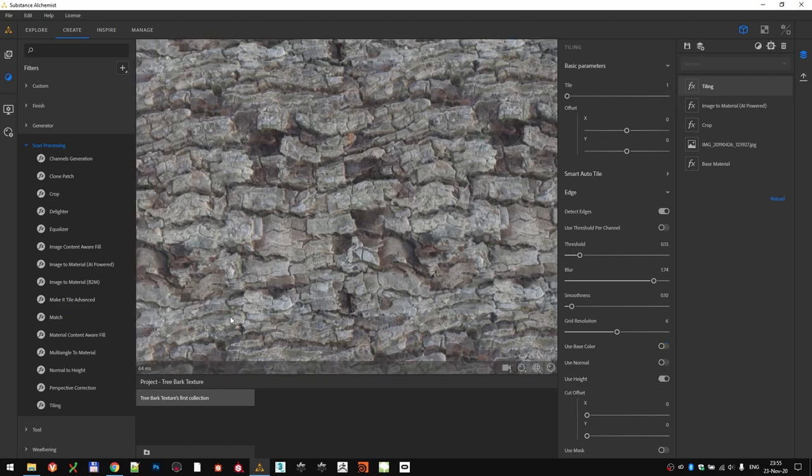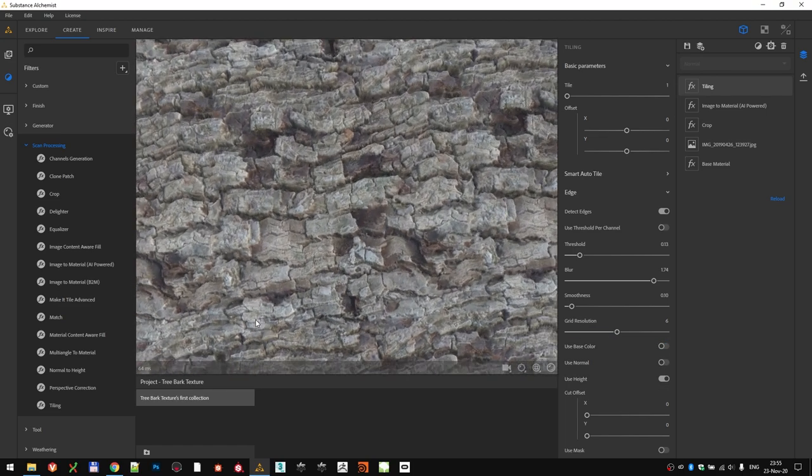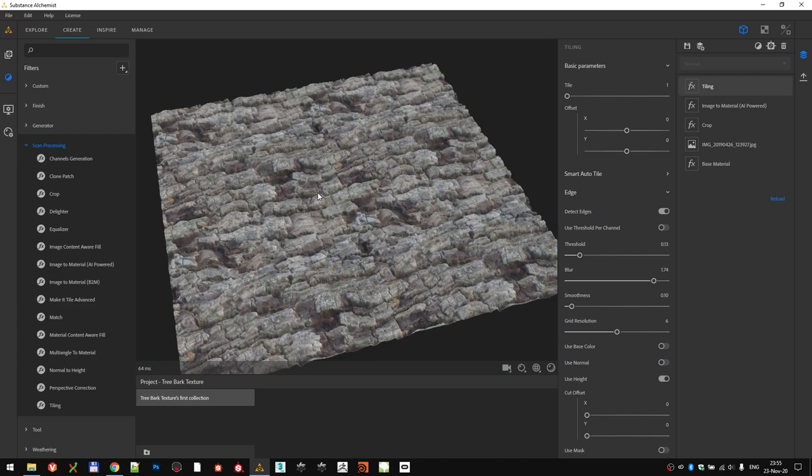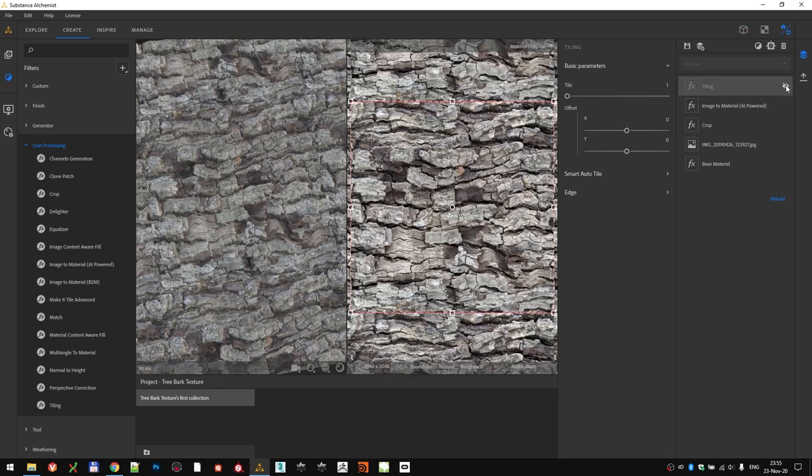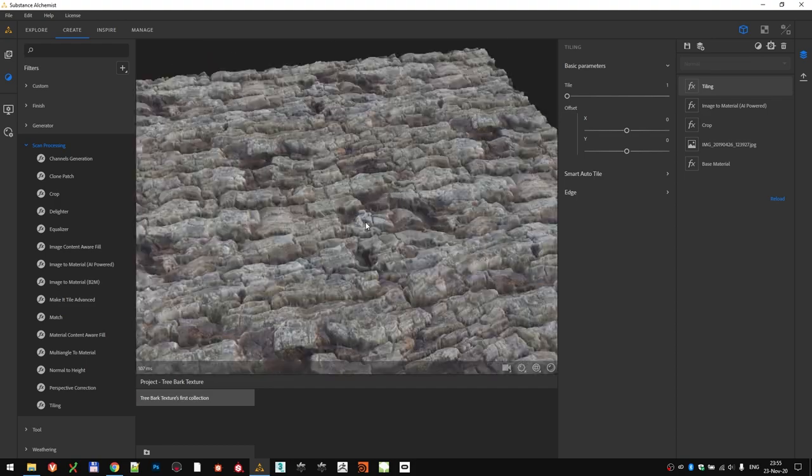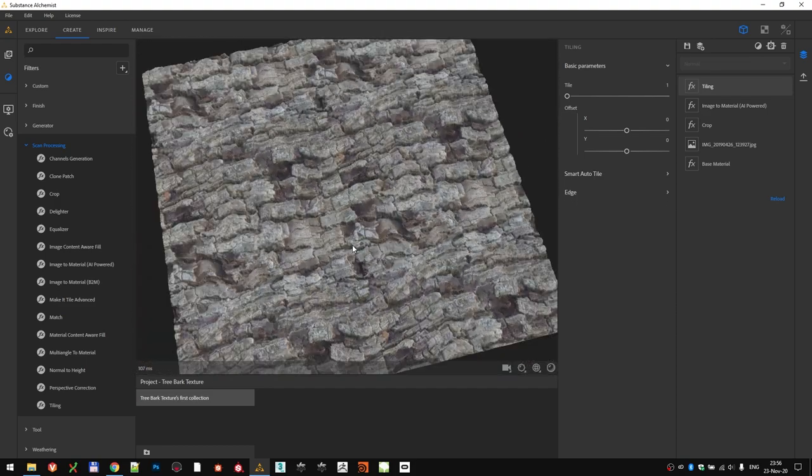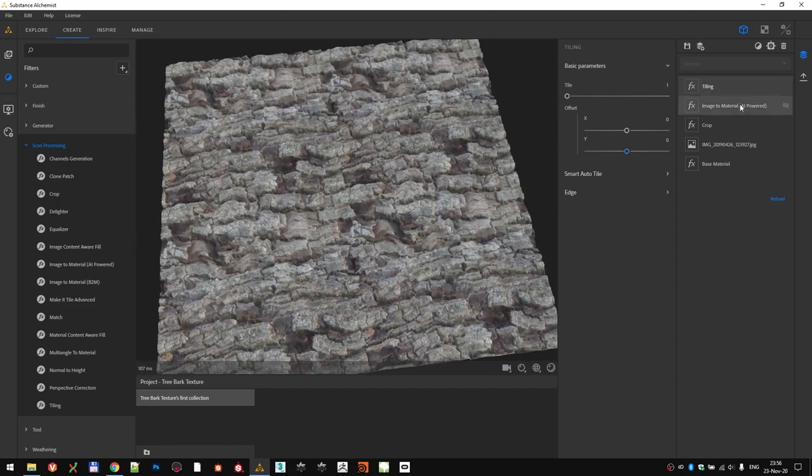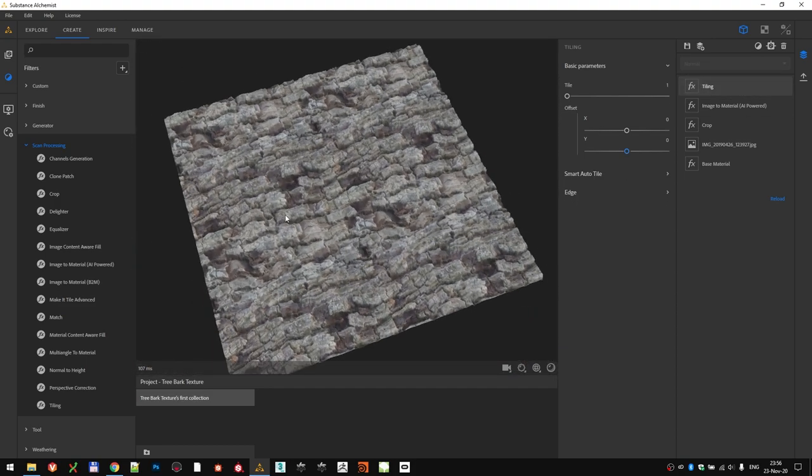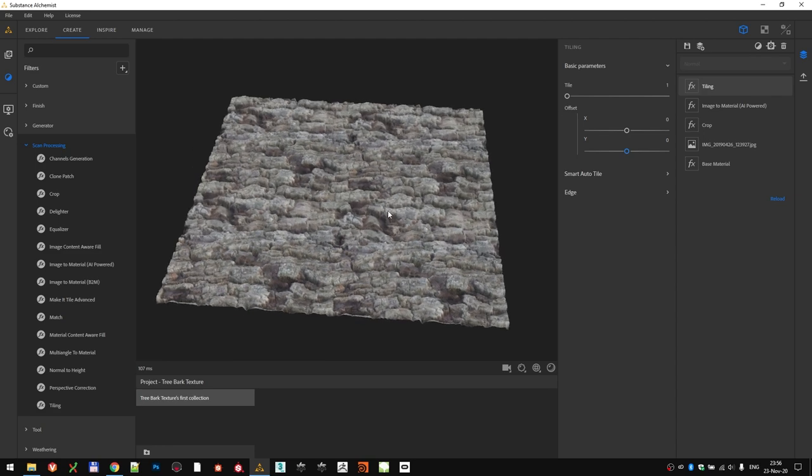This is looking way better now, and we can check before and after to see the effect, and do any additional tweaks if needed. Even the simplest filter has done the job for us in this case. Maybe we will explore some different ones in the following tutorials.